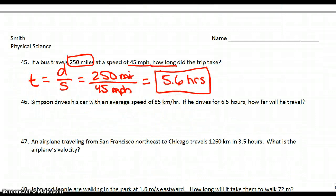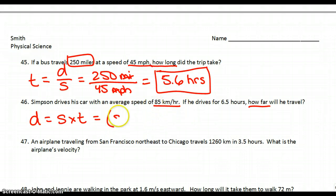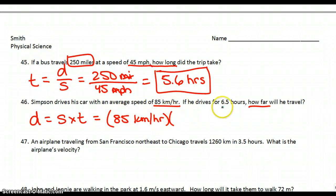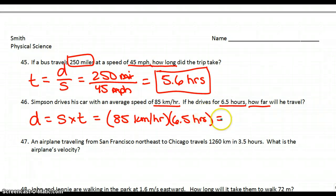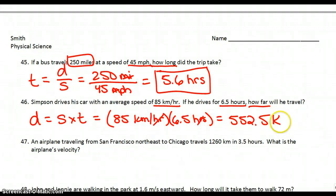Number 46: Simpson drives his car with an average speed of 85 kilometers per hour. If he drives for 6.5 hours, how far will he travel? We're finding a distance, which is speed times time. Speed is 85 kilometers per hour and time is six and a half hours. That will give us 552.5. Hours on top and bottom cancel, leaving us with kilometers.